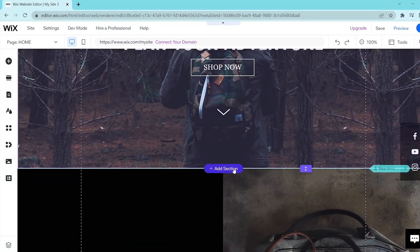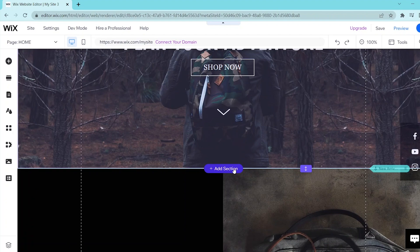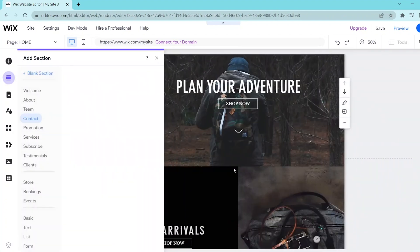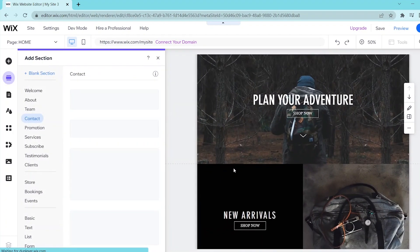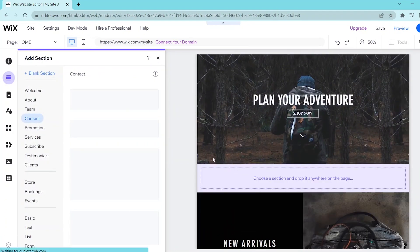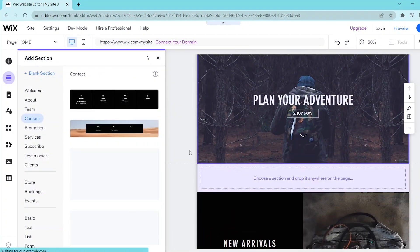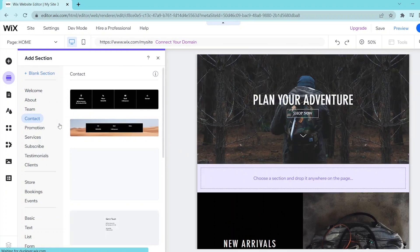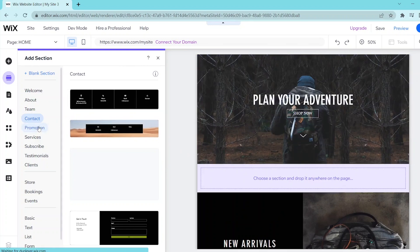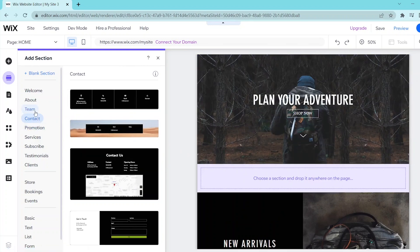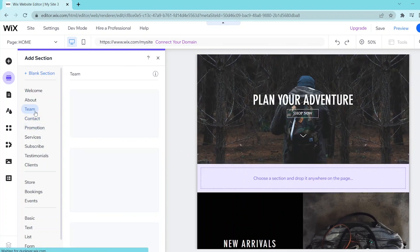So then you press on that and then this gives you a bunch of templates that you can use for your new section. So when you choose from one of these choices, Wix will automatically give you templates that you can use for your new section.